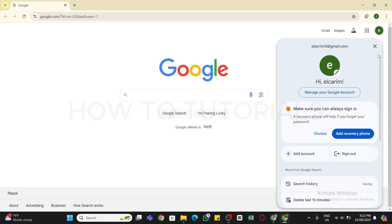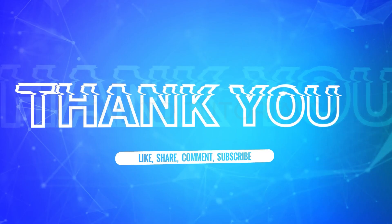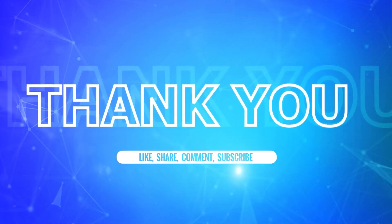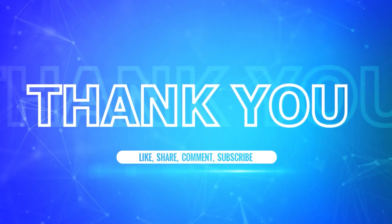By following these steps, you should be able to create a Google account on PC. I hope this tutorial was helpful. If yes, don't forget to like, share, and subscribe to our channel. Also hit that bell icon to never miss any updates from us. Thank you for watching.